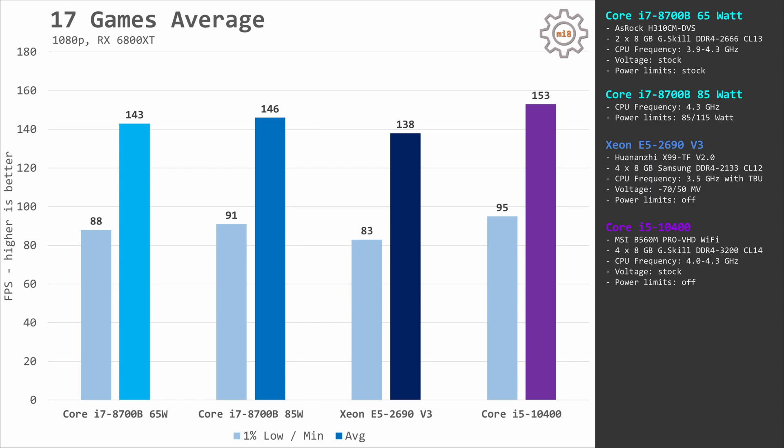Combining all 17 tested games, i7-8700B limited to 65W TDP delivers 88 and 143 fps. Increasing power consumption to 85W TDP, we get 91 and 146 fps. The difference between these two configurations is just a few fps. Core i5-10400 beats i7-8700B at 85W, delivering 95 and 153 fps. Xeon E5-2690V3 is not a gaming CPU, and it's no surprise it takes last place — still, it's surprisingly close at 83 and 138 fps.